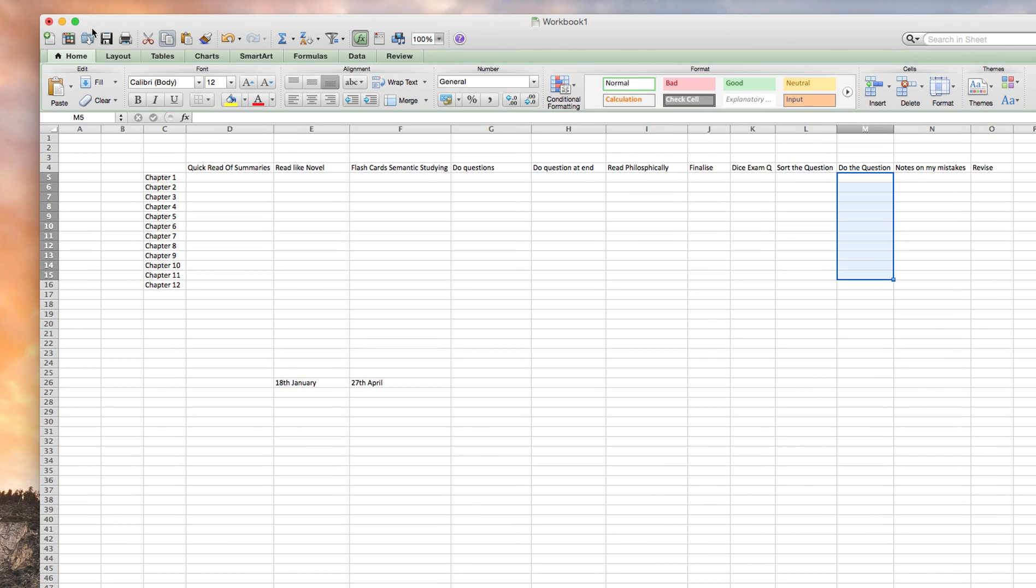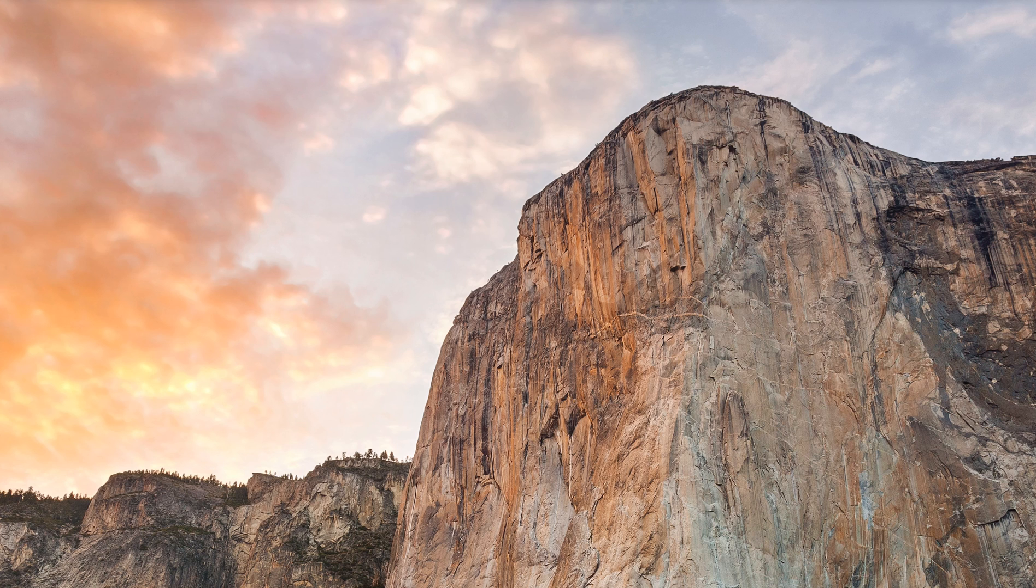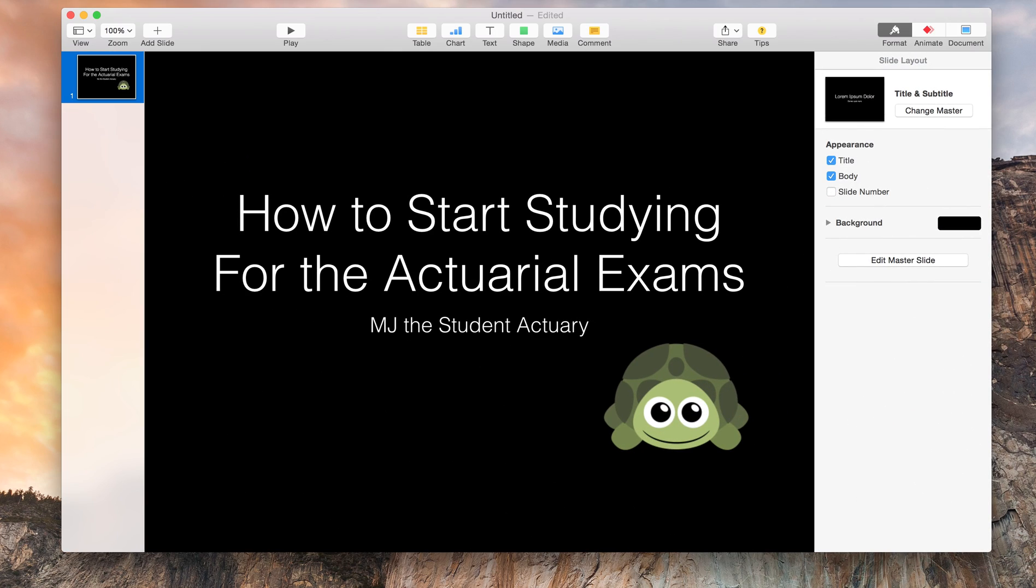But yeah, that is your game plan. Let me get that little turtle thing back up here. So yeah, that's your game plan. Cut back on your social life and study like a rock star. Thanks for watching this video guys and best of luck for the exams.